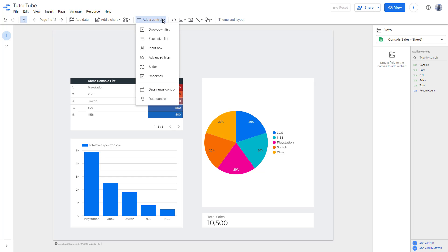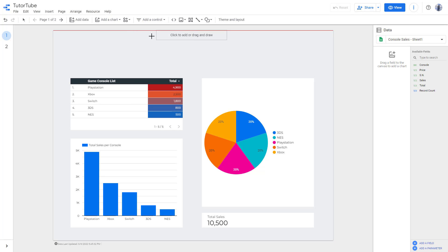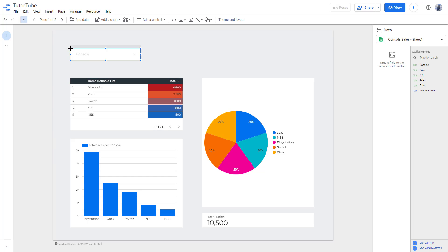If you go over here you can see options like 'Date Range' and 'Data Control' and different sort of things. I'm going to add a drop-down list as an option.